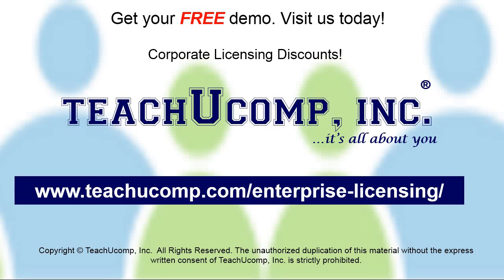Need computer training for a group or office? Contact us today to get a free demo of our training at www.teachucomp.com/enterprise-licensing.